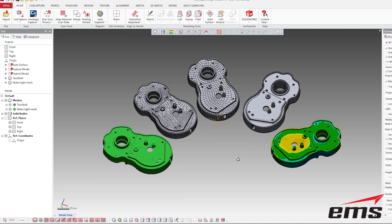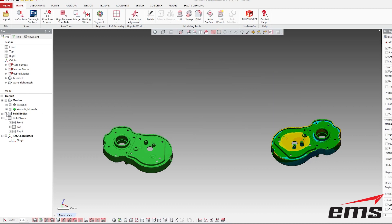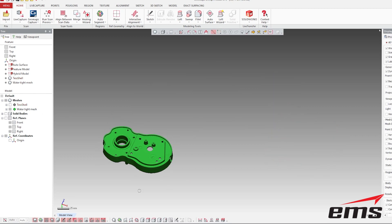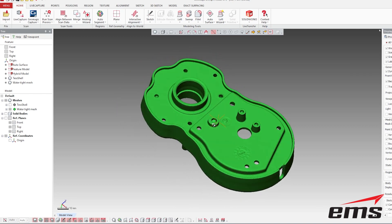Here are all those different file formats we talked about — we're going to go through each one. I am using Geomagic DesignX for this. Geomagic DesignX is a very powerful reverse engineering tool that we use to take scan data and turn it into CAD data. I'm going to go through these different files and talk about each one, starting with the polygon file.